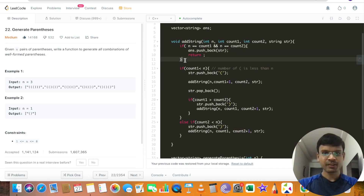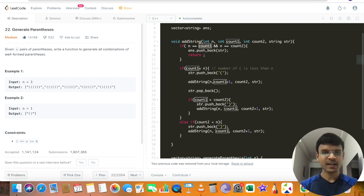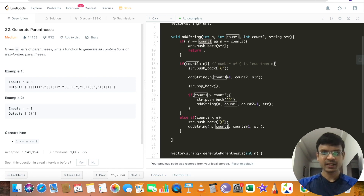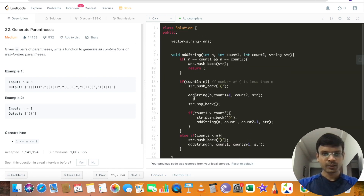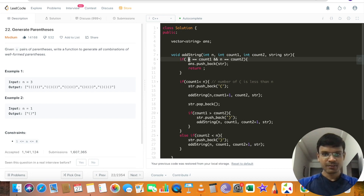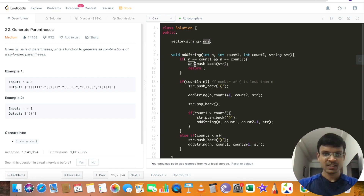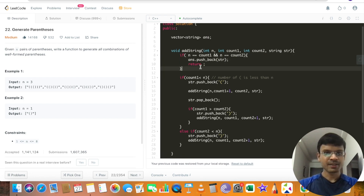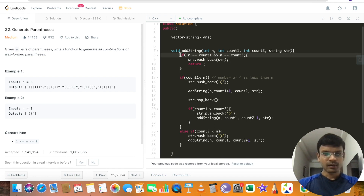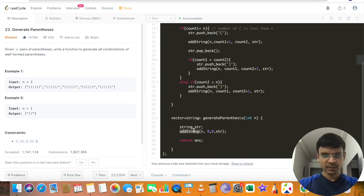The termination condition is when count1 and count2 are both equal to n — meaning we've used n opening and n closing parentheses. At that point, whatever value is present in string str, we push it into the answer vector with answer.push(str) and return. This condition is necessary; otherwise we'd fall into an infinite loop and never populate our answer vector. Once all recursion calls are done, we return the answer vector.